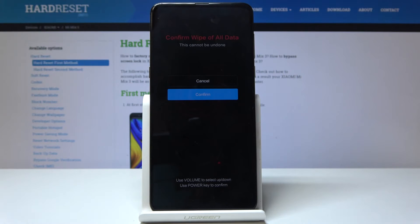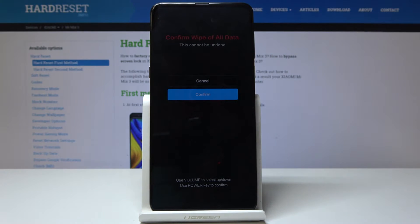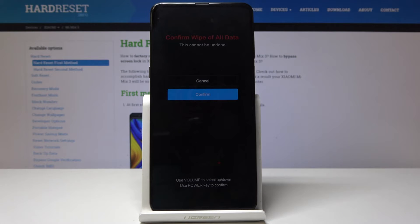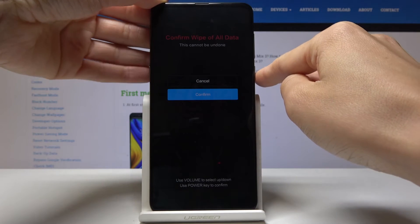You have to confirm it one more time. This operation cannot be undone and you will lose everything — the patterns, the personal data, photos and all other content stored in your Xiaomi Mi Mix 3.